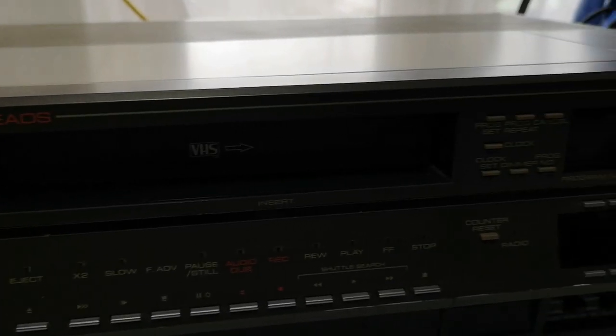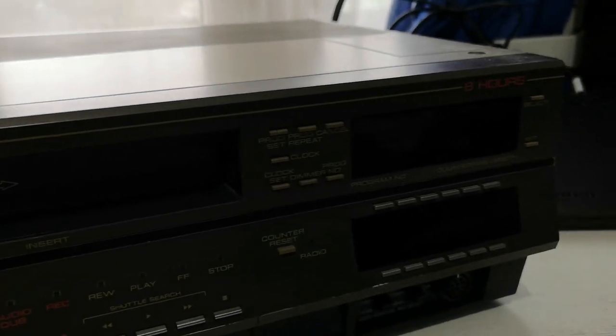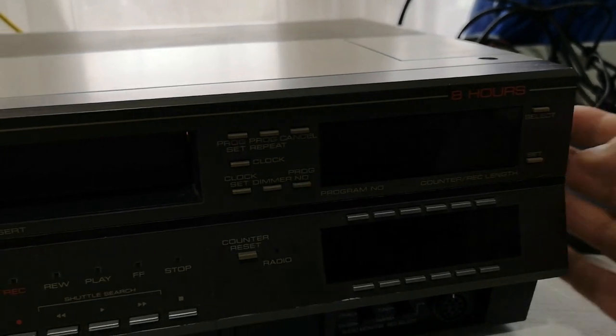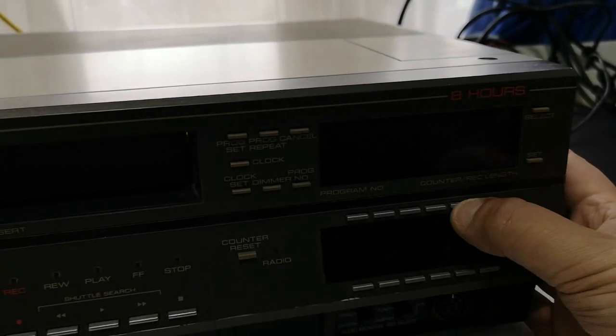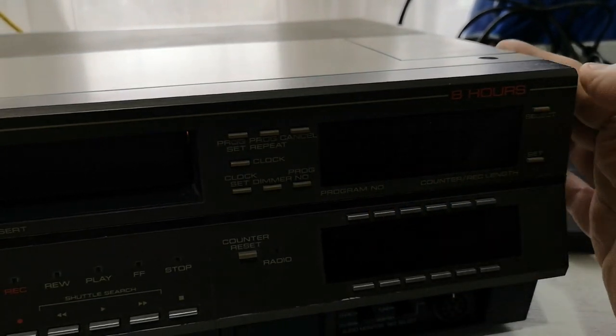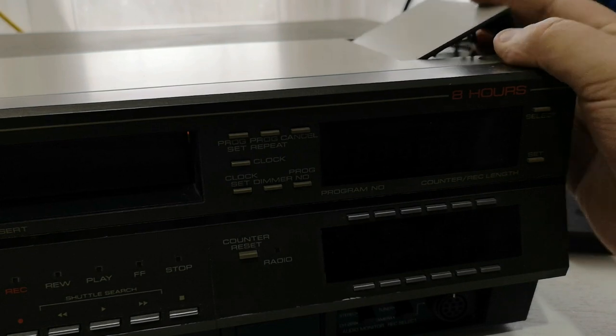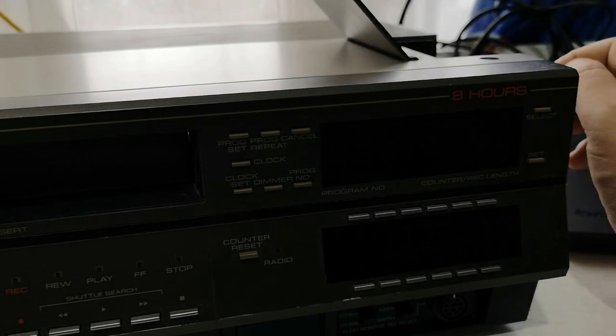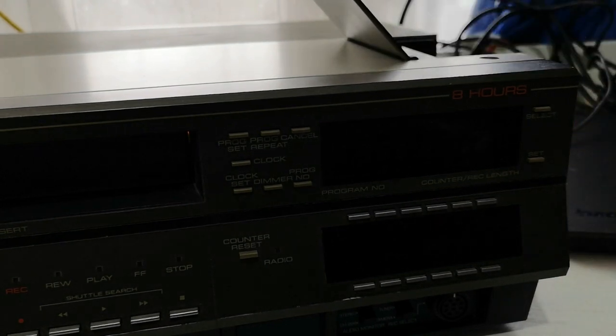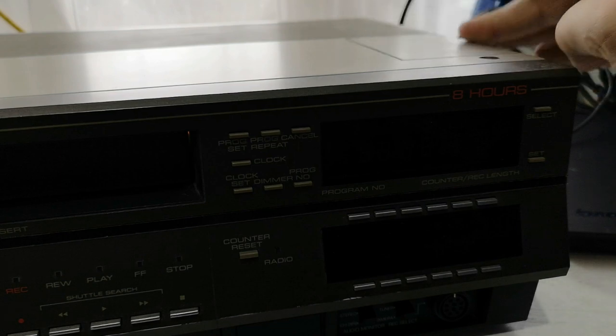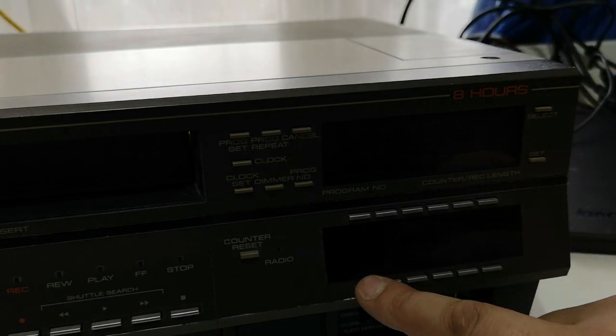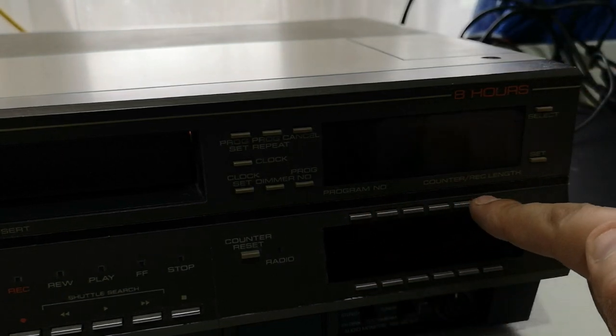We've got the long play switch, standard play switch, that's important for recording. We appear to have no clock, which I'll be honest with you, not unusual for something of this age, which I'm not going to be particularly upset about.